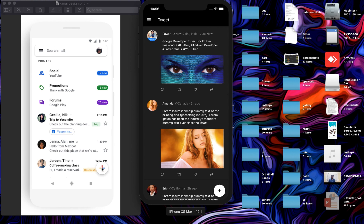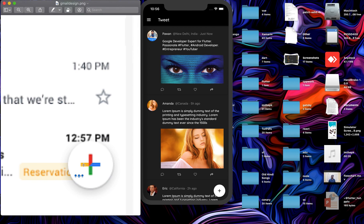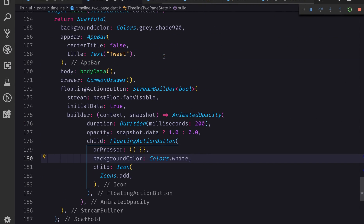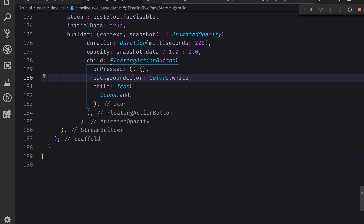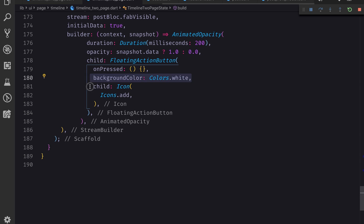What I want is to change this floating action button to make something like the Gmail one. If I zoom in a little, you can see we want to make something like this - with an amber color, then red, blue, and green. So if I go to the code, you can see that in the floating action button part I'm just using a FloatingActionButton widget with onPressed set to nothing, background color white, and a child icon which is icons.add.